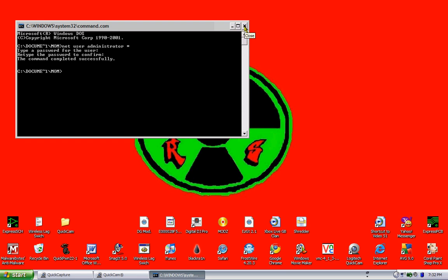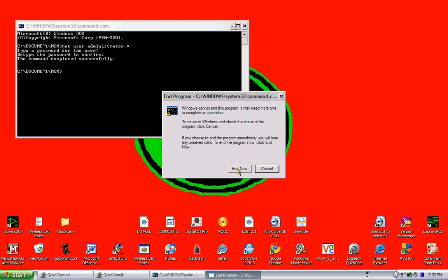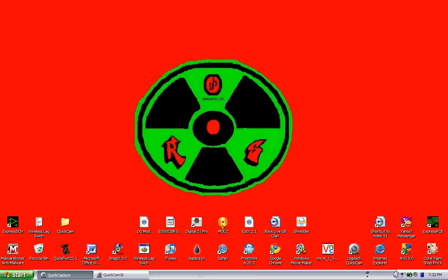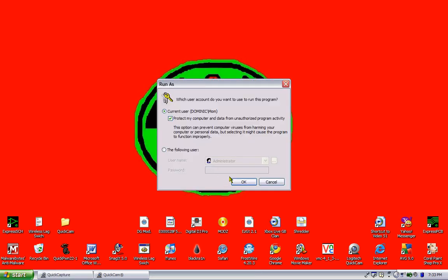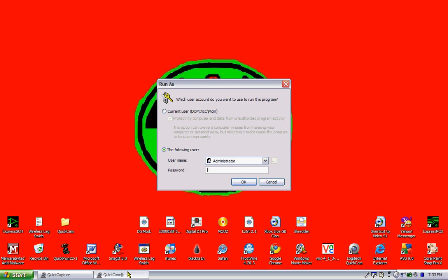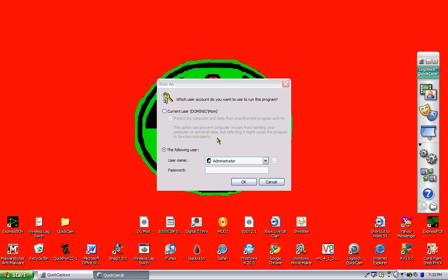Now I'm going to show you what my password is so you guys aren't thinking that this is going to screw up your password. I'm going to take QuickCam. Oh, wrong one.